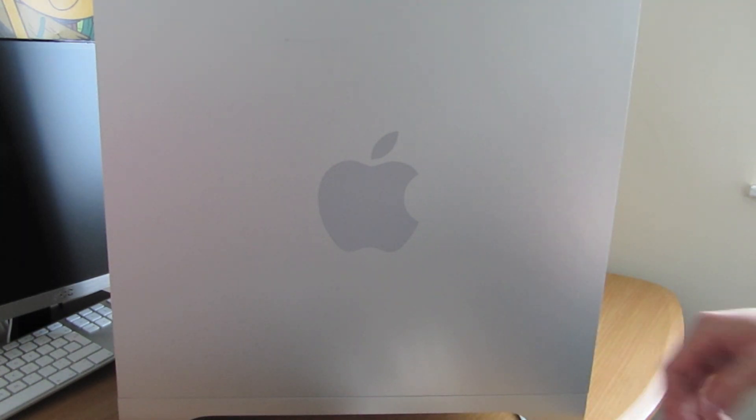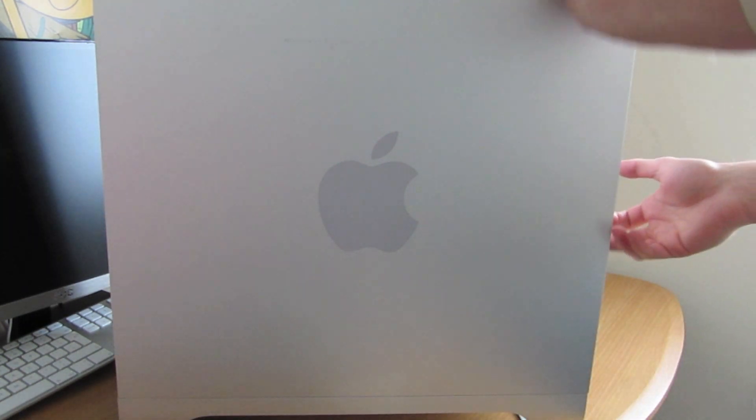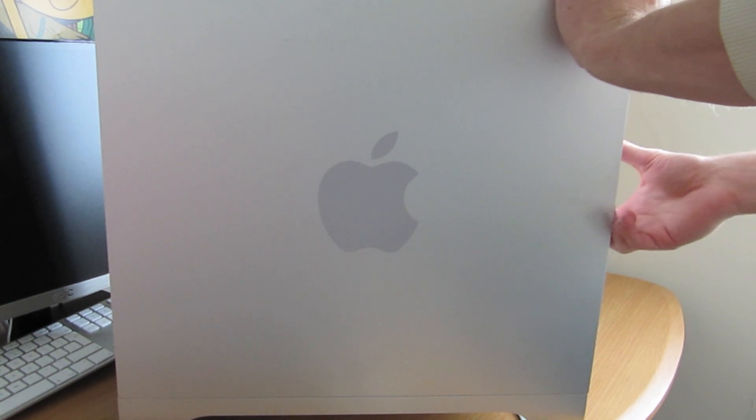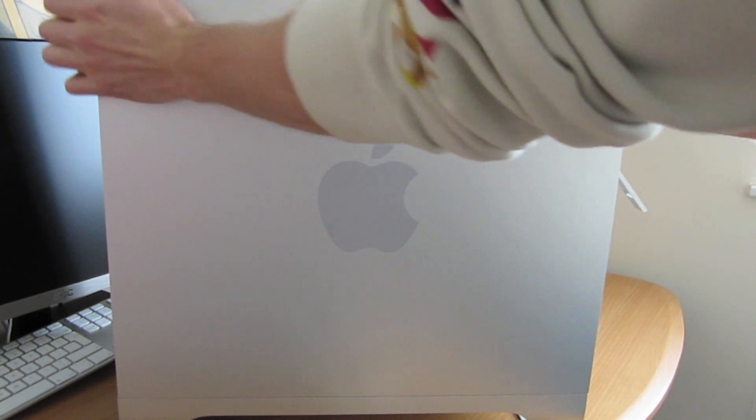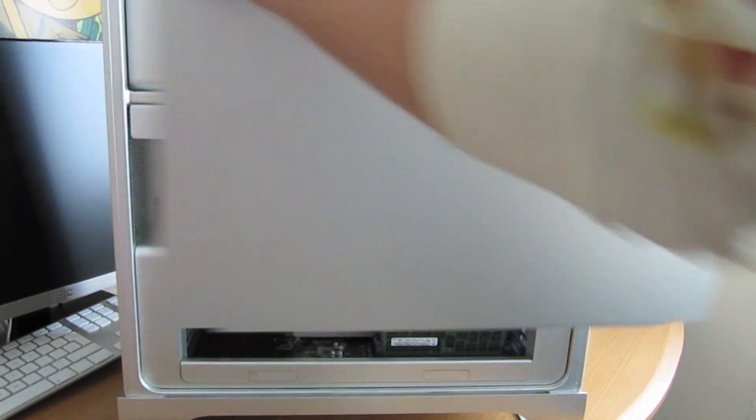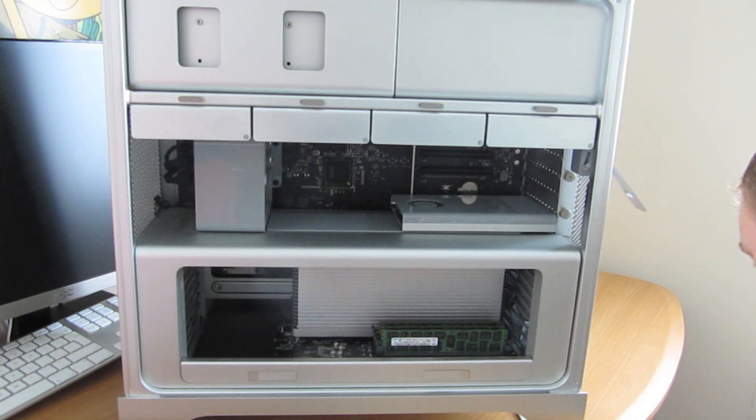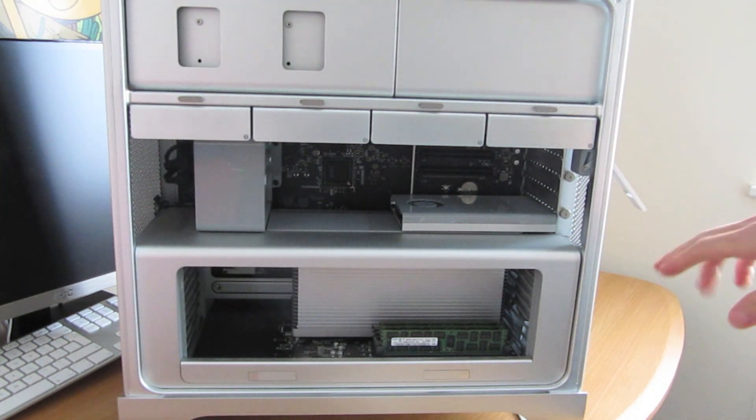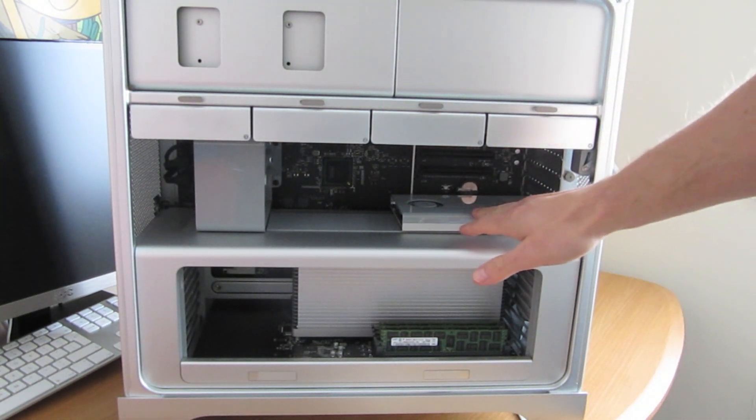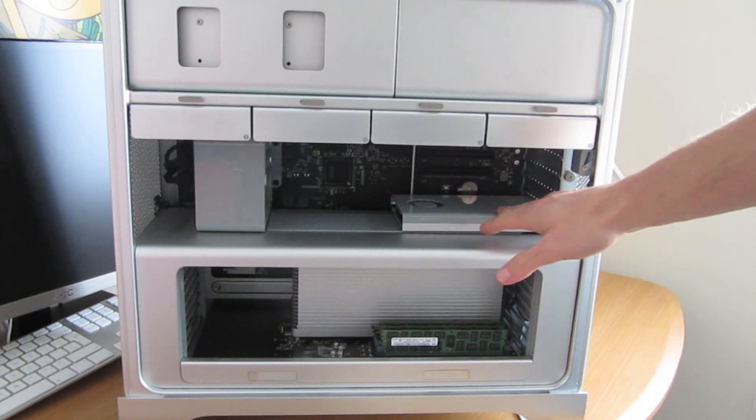Now first you need to open the Mac Pro. Latch on the side, just lift it up, and out comes the side panel. Quite handy. Now what you'll notice is there's my old graphics card, and that's the thing we're going to replace.